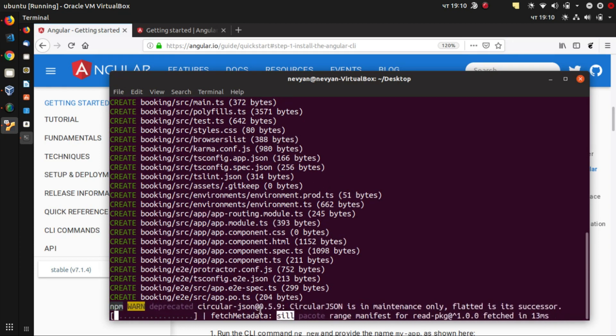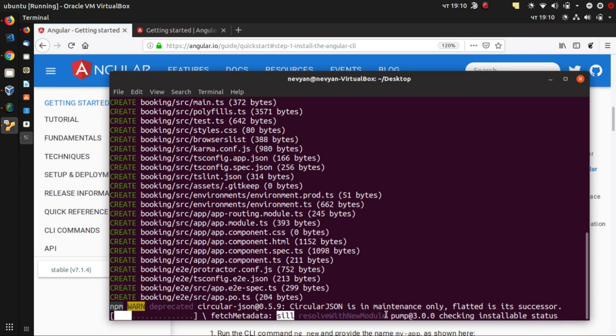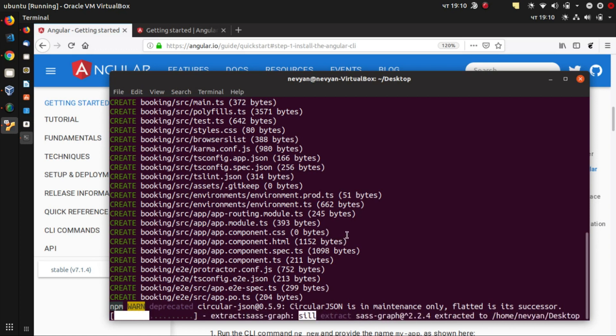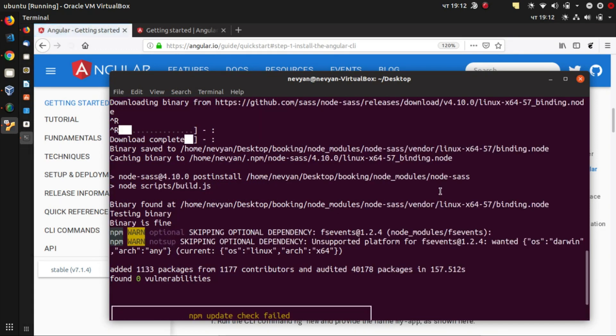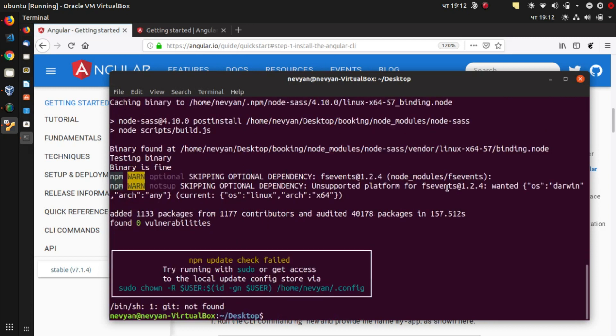And of course, in the meantime, a lot of the modules which Angular uses will be downloaded. So it will take some time. Okay, the scaffolding of application is almost finished.